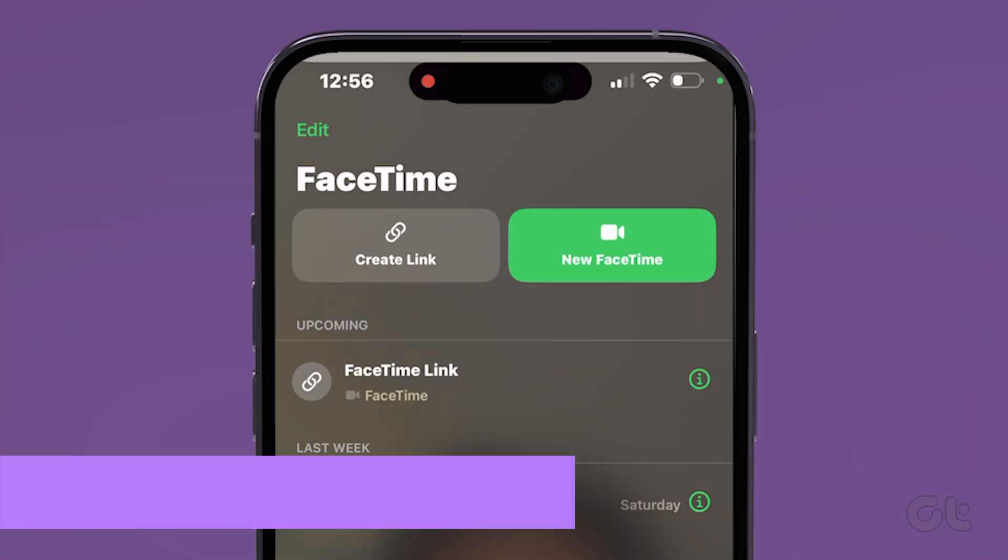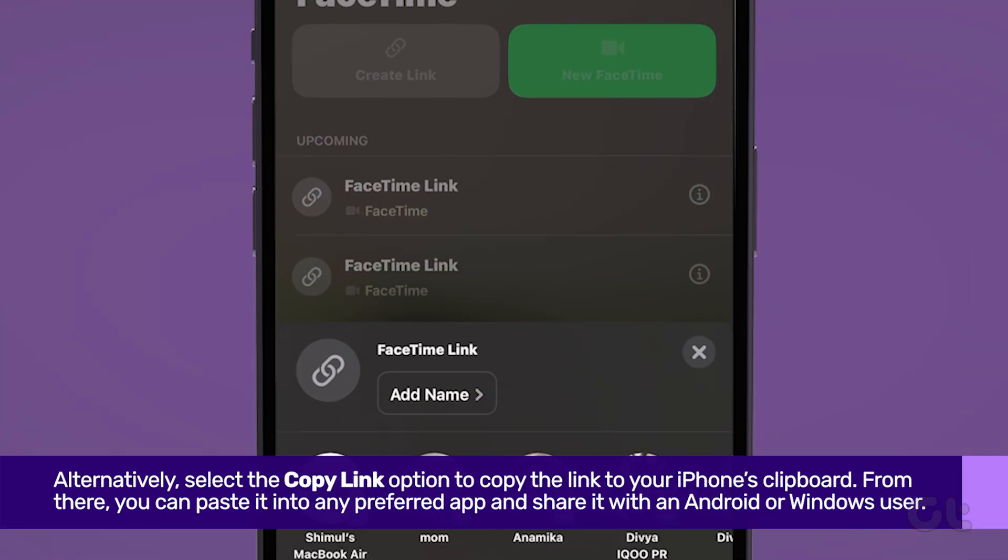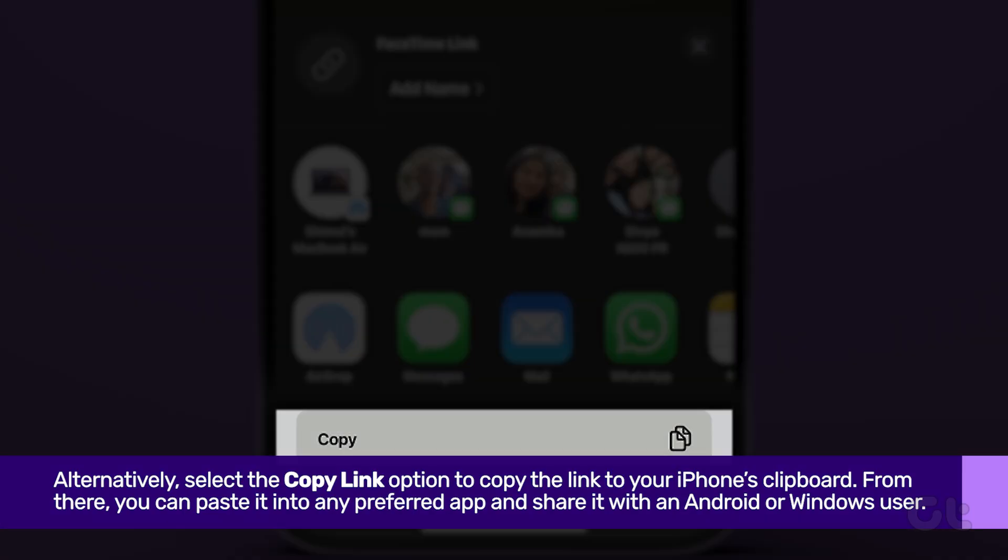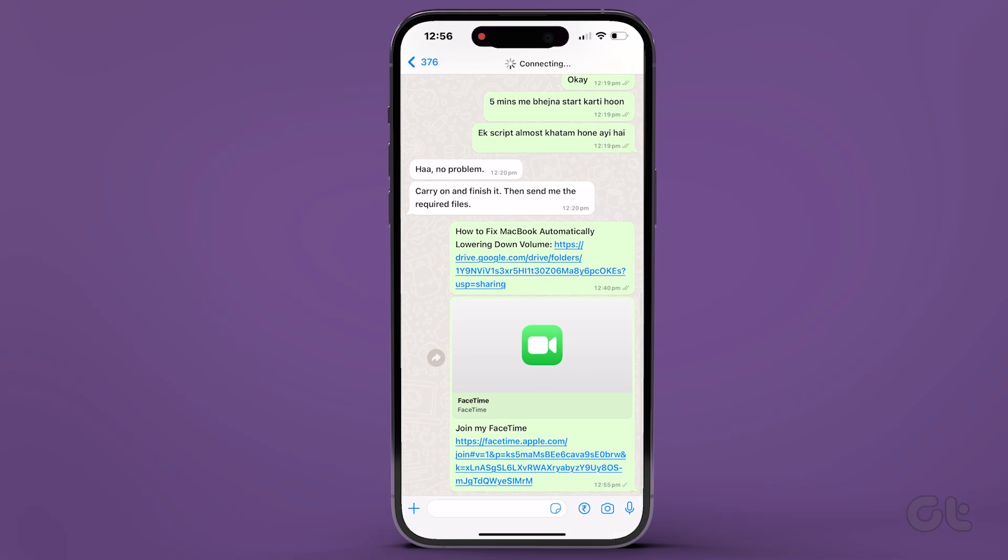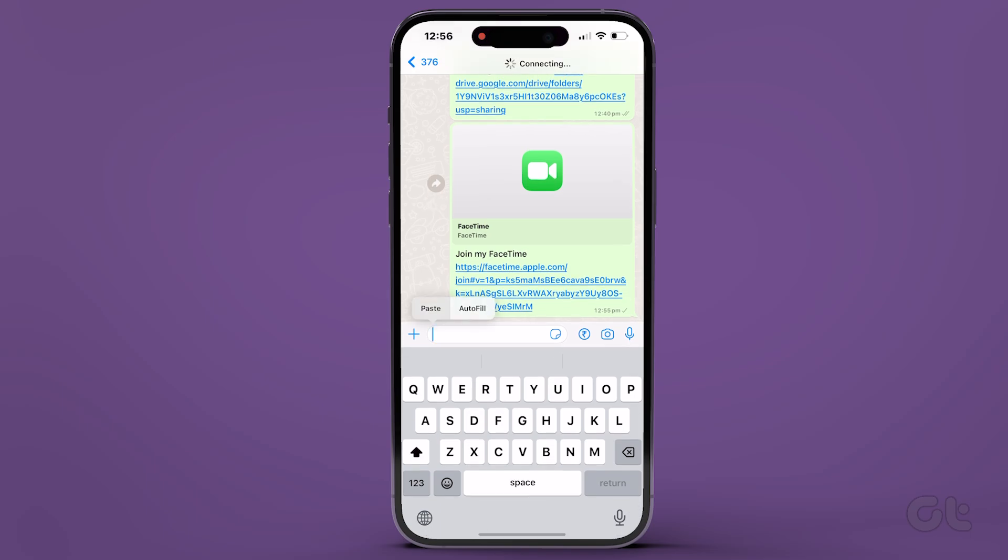Alternatively, select the Copy Link option to copy the link to your iPhone's clipboard. From there, you can paste it into any preferred app and share it with an Android or Windows user.